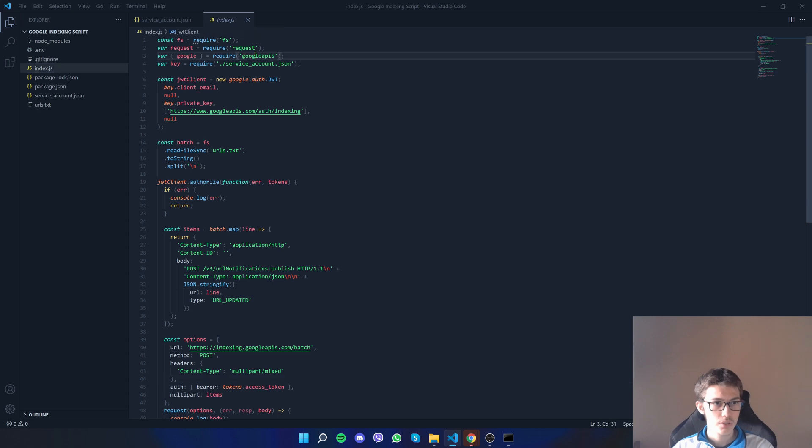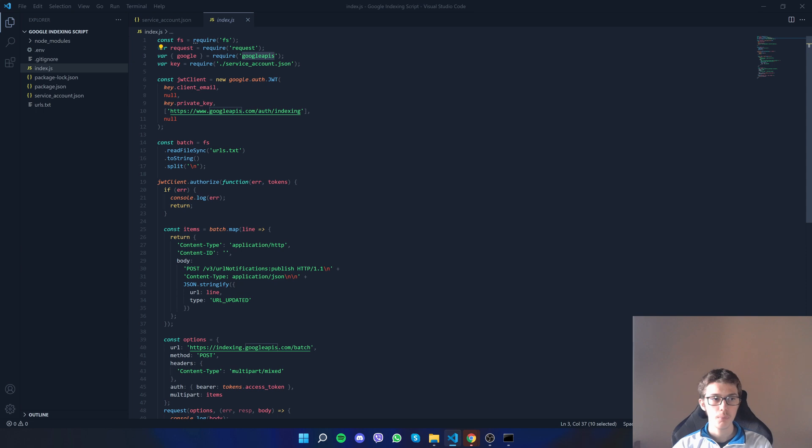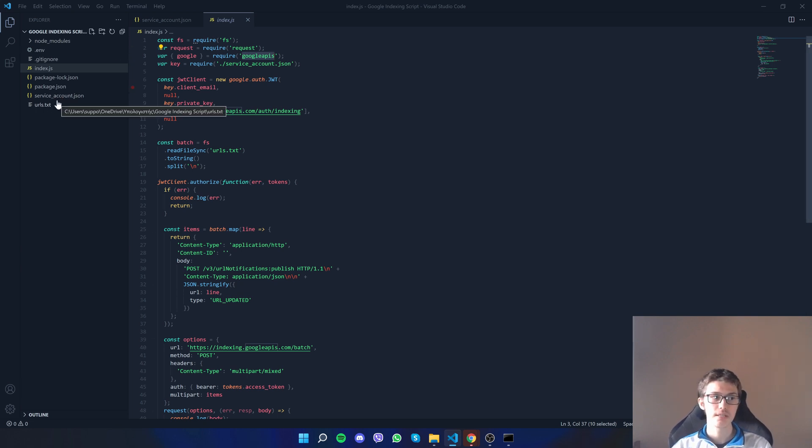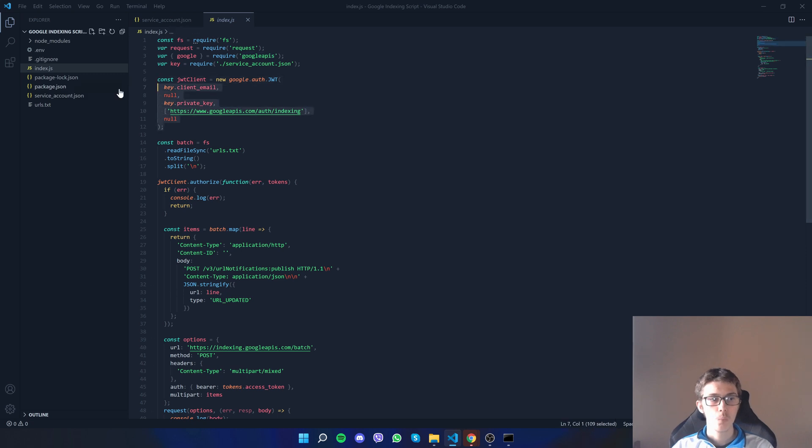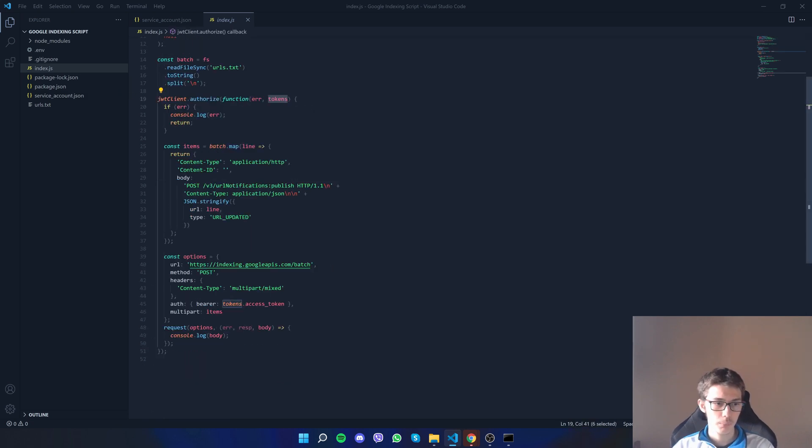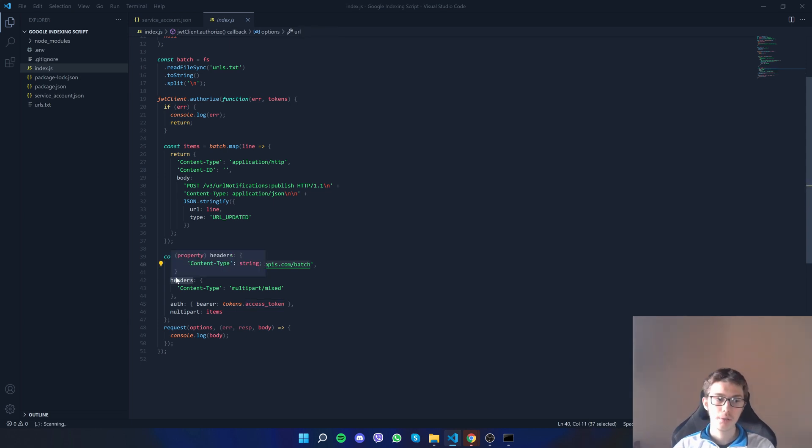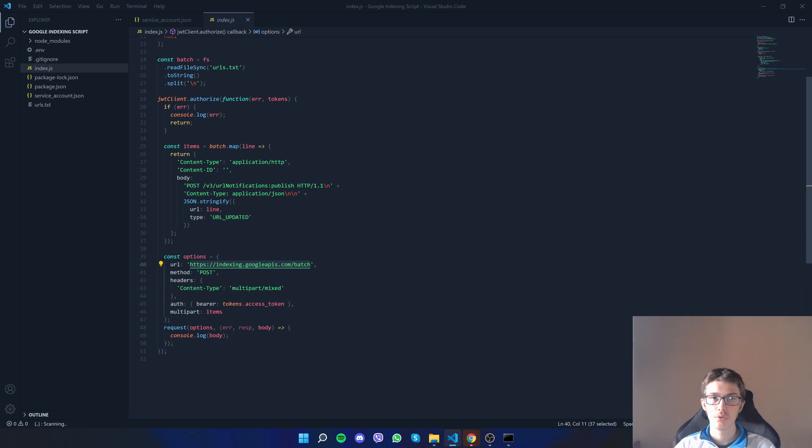Now on index.js, let me give you a short explanation of what is happening here. We're using Google APIs and we use that to authenticate ourselves. How we do that is we send some of the data from the service_account.json. What we end up getting is a token and we use that access token to authenticate ourselves.